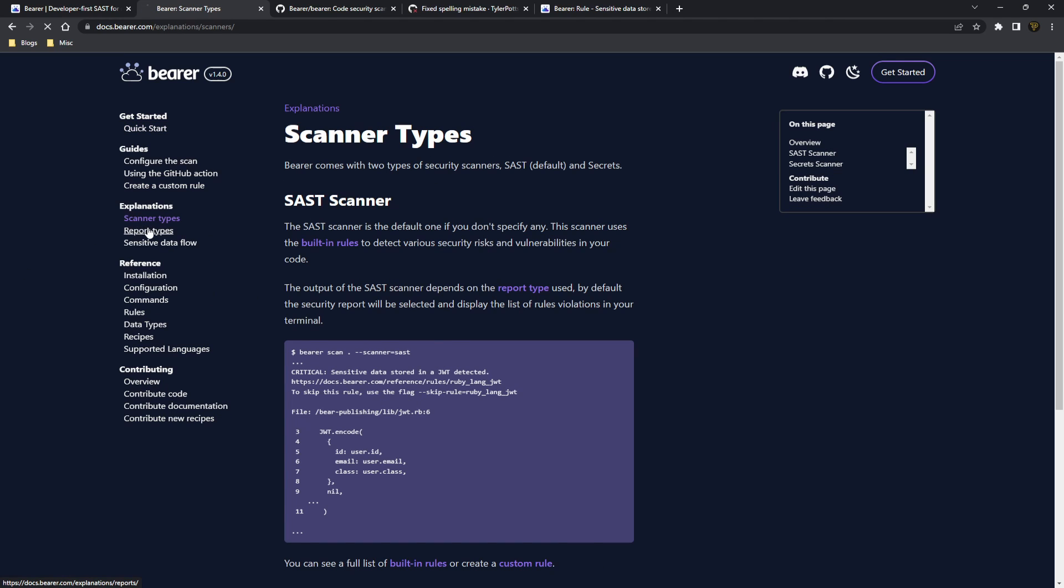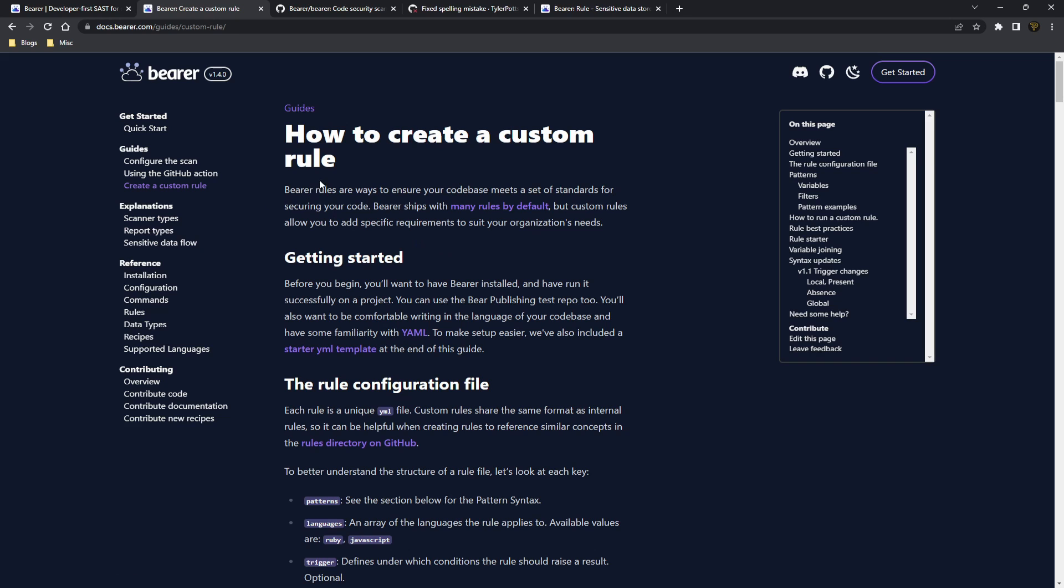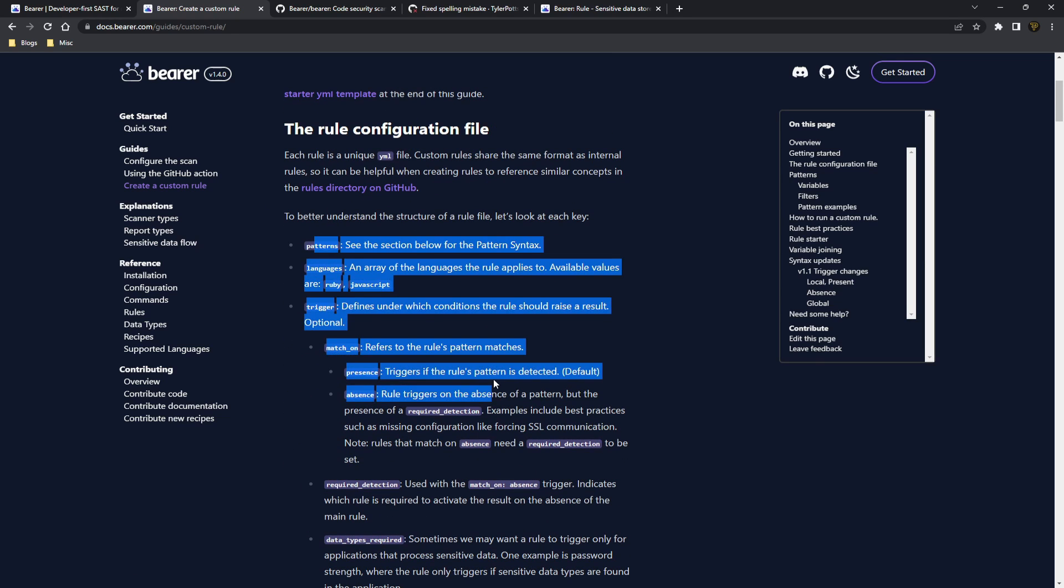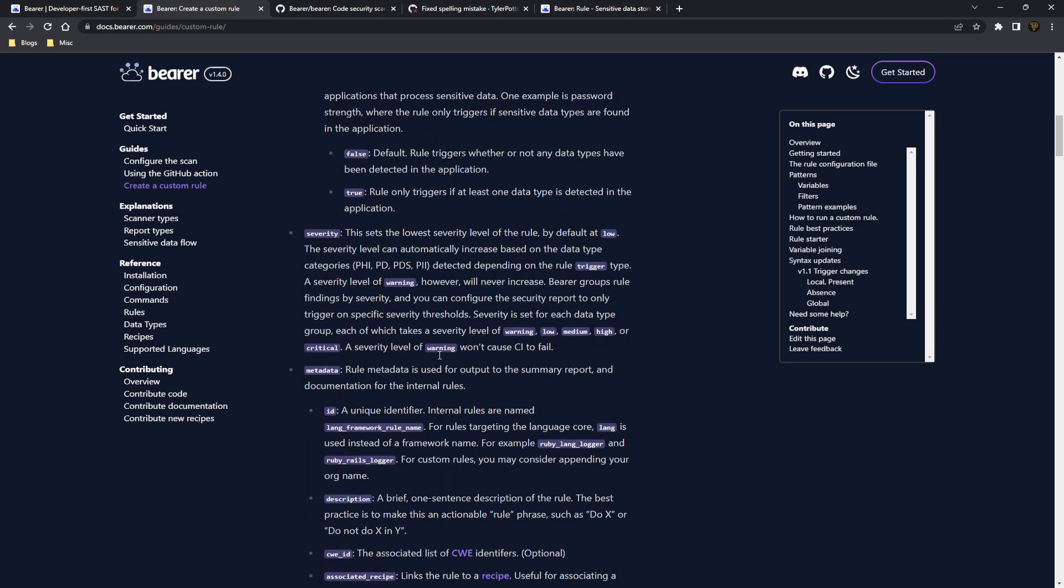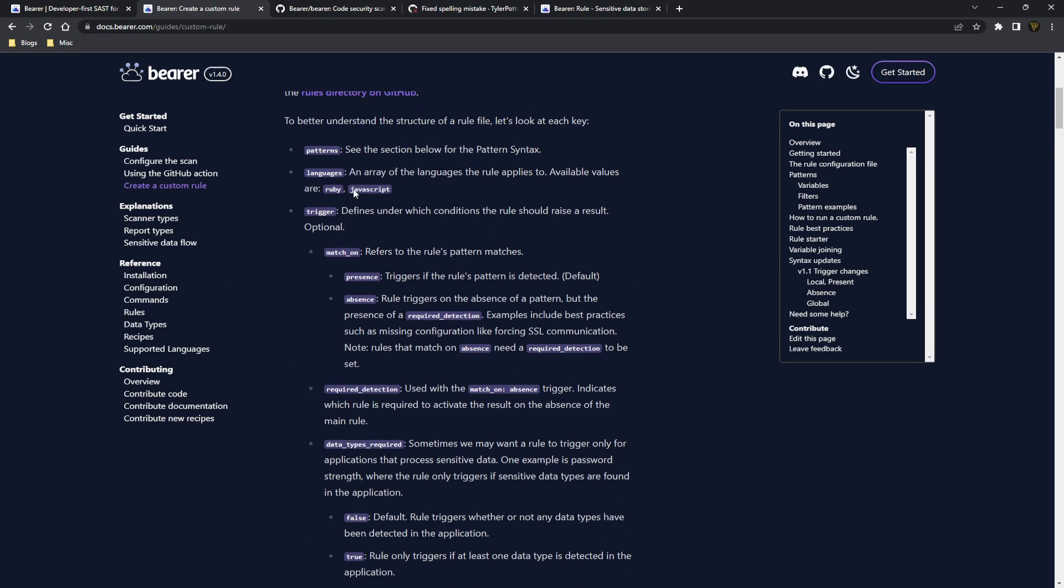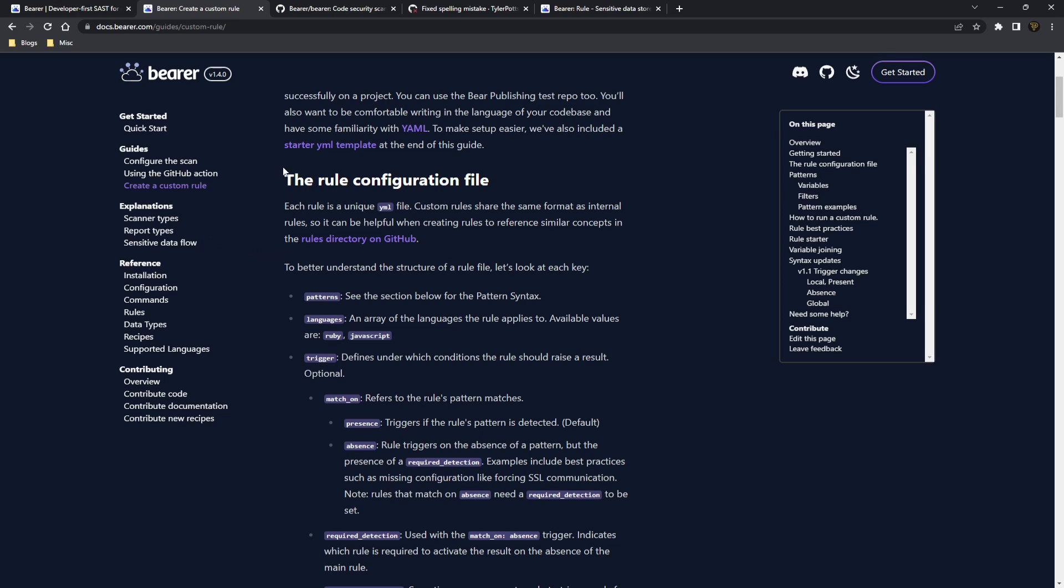You can see there's you can even set up your own custom rules with patterns, languages, triggers, all of this in there to help you set up your own system. So if you know what you're looking for you can set up your own rules to prevent any security risks before pushing to a live environment.